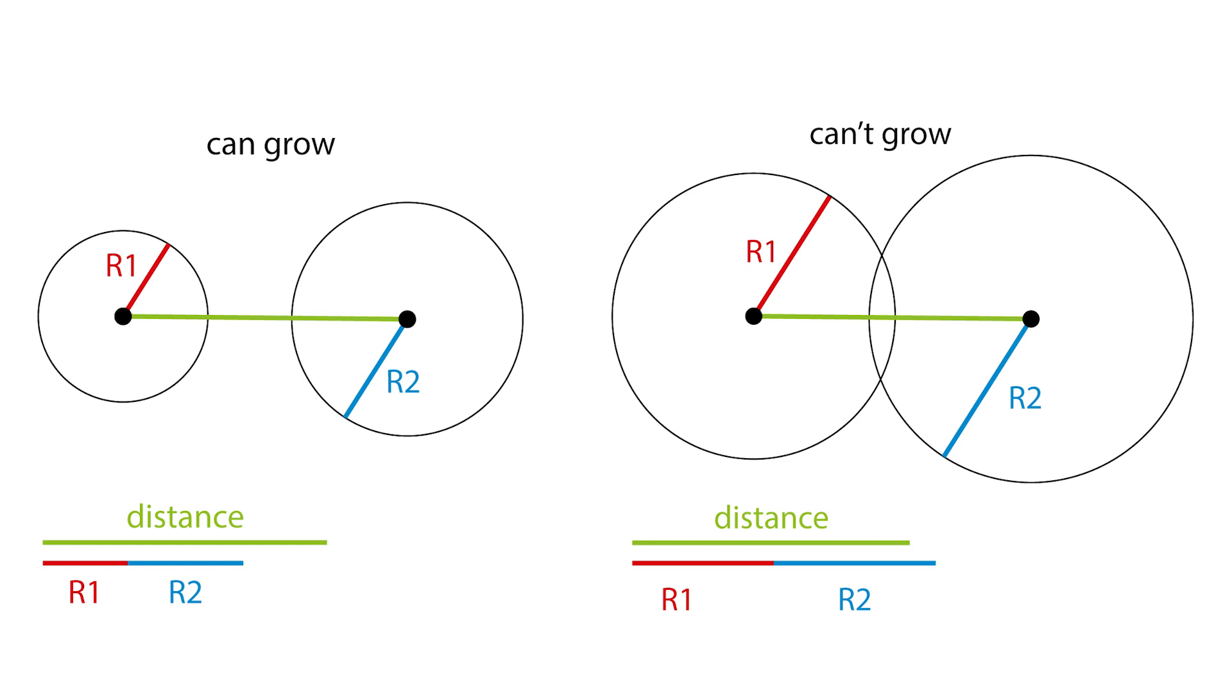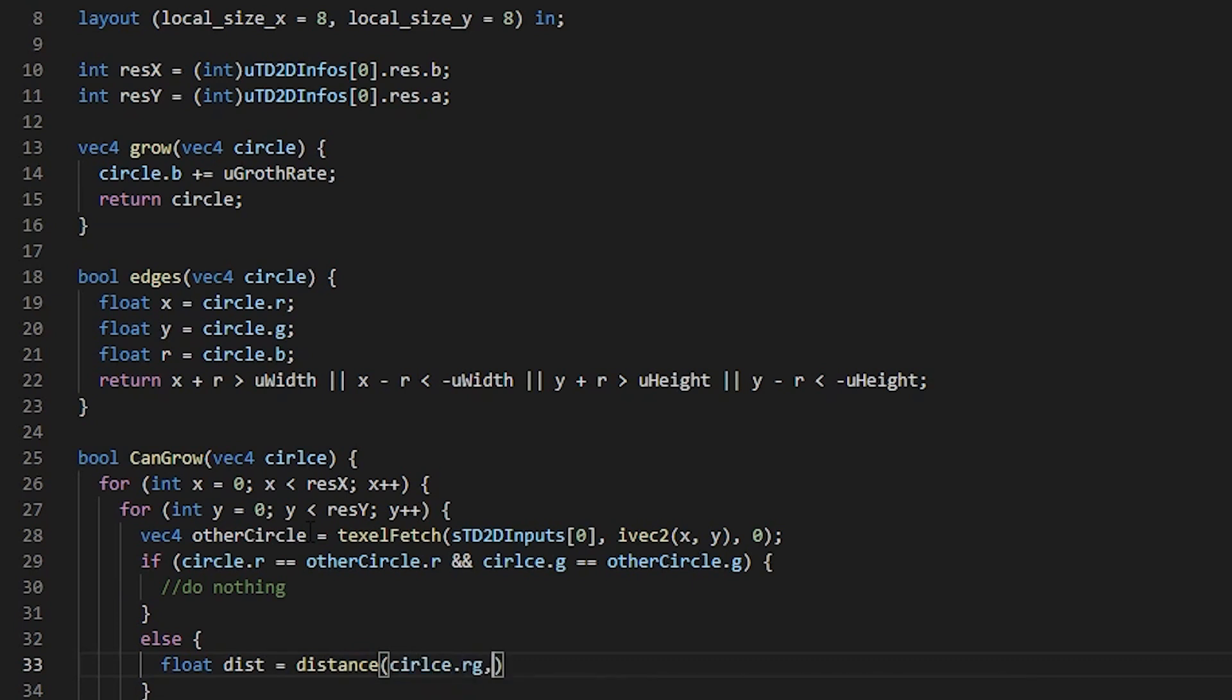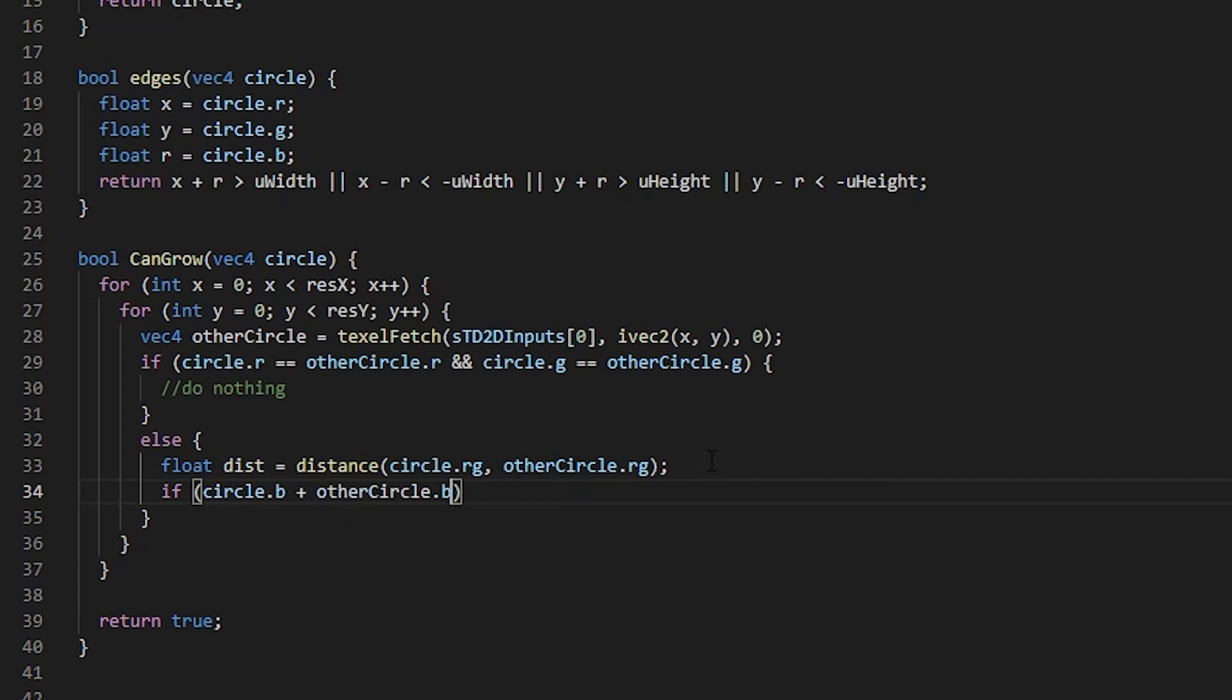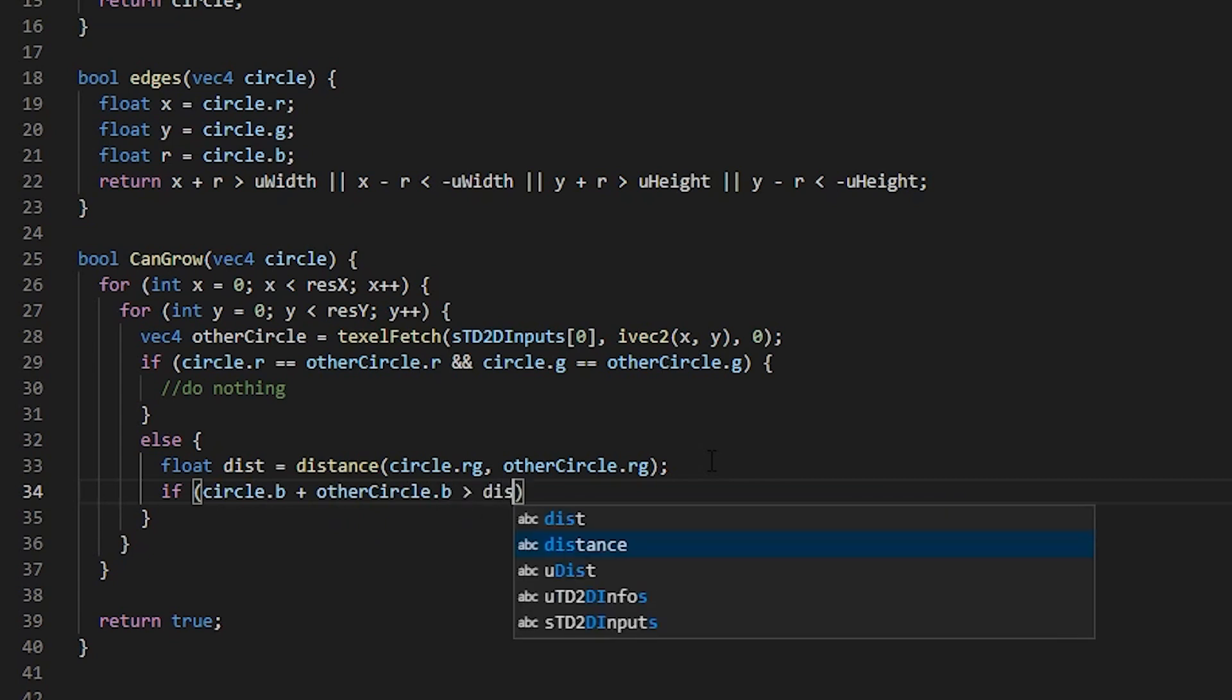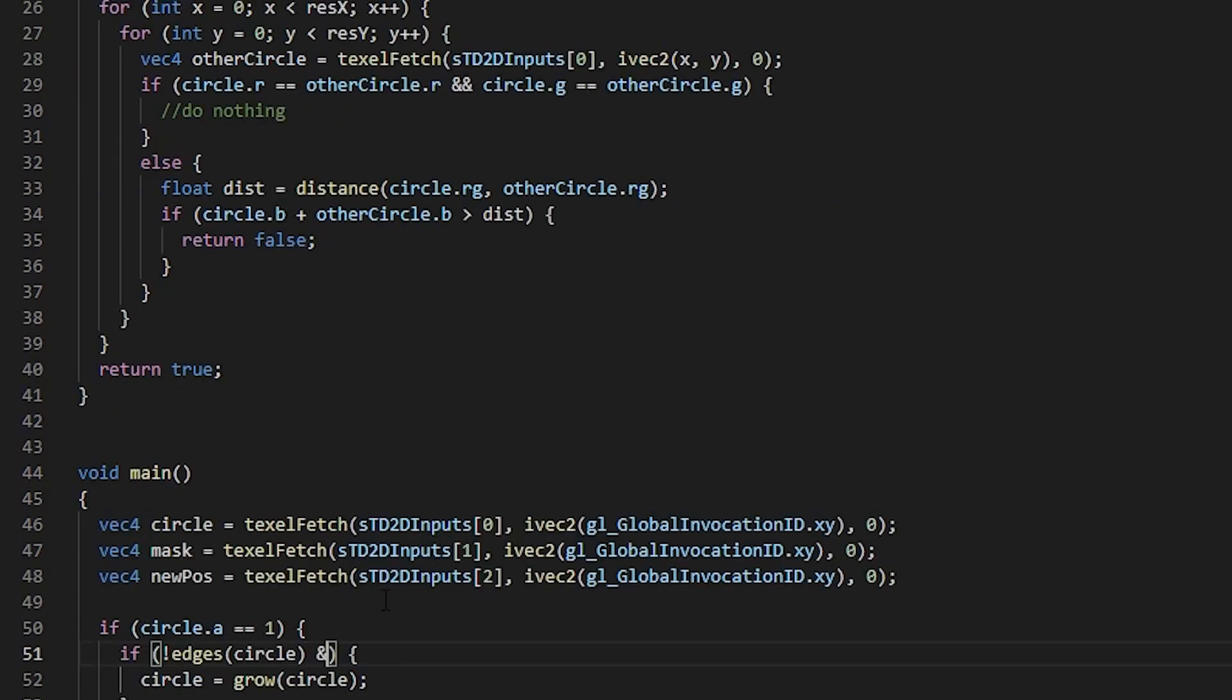Look, on the left, everything is fine, and the circle can grow. And on the right, we know they are overlapping. There is a handy function in GLSL to find the distance called distance. And if the sum of the radiuses is greater than the distance, we're going to return false. Finally, go to main and call this function right here.